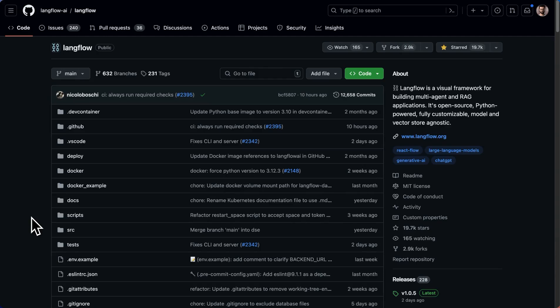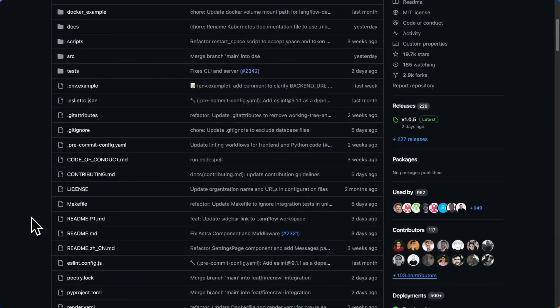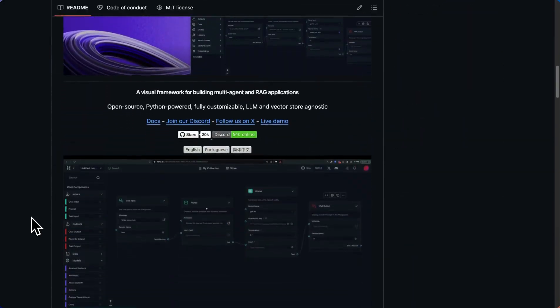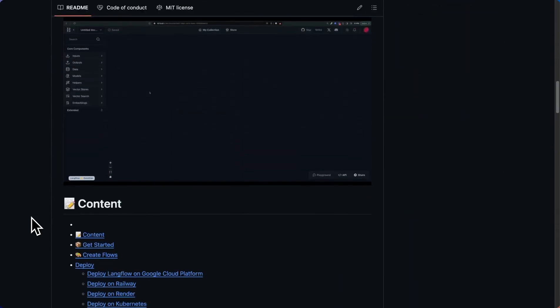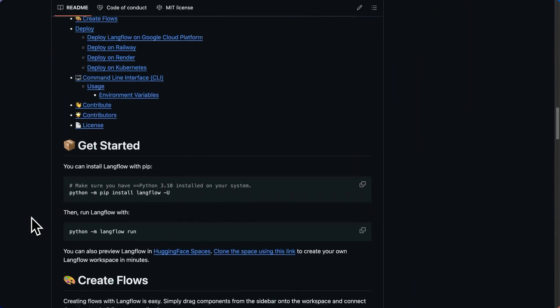For folks who have a coding background and have used Python before, you've probably used pip for installing different packages. So we can do the same for langflow as well.